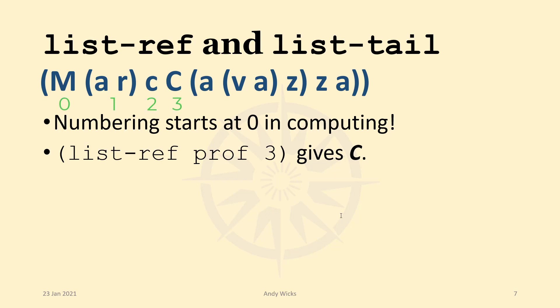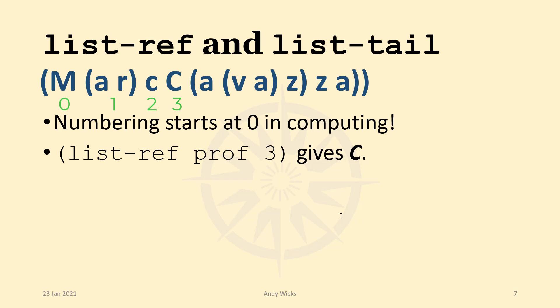because that is the fourth item. That beginning M is the first. The pair AR is the second. The little c is the third. And that capital C is the fourth item. M is zero. The pair AR is one. The little c is two. And the capital C, that's the three.